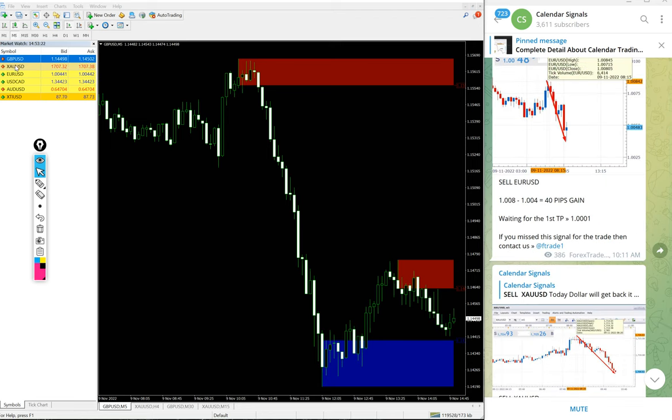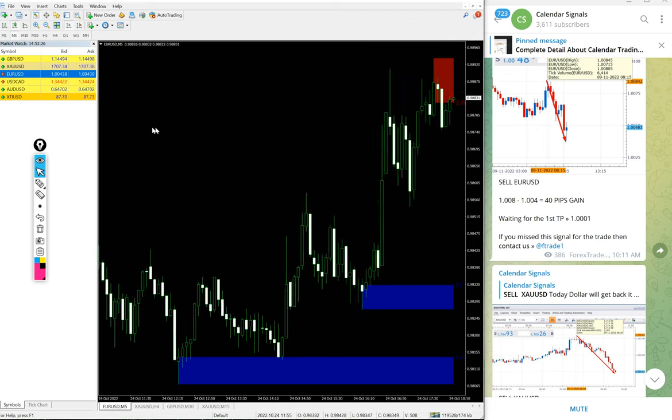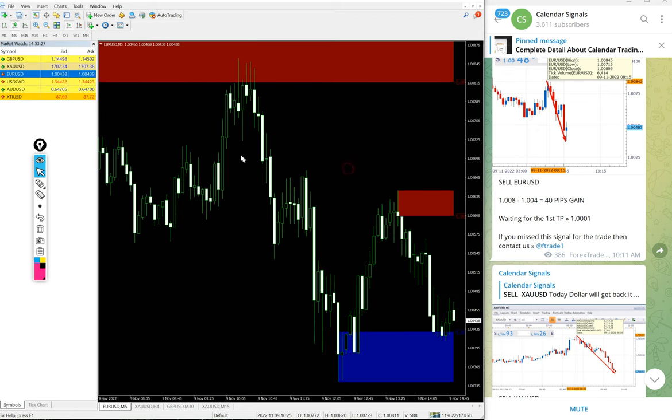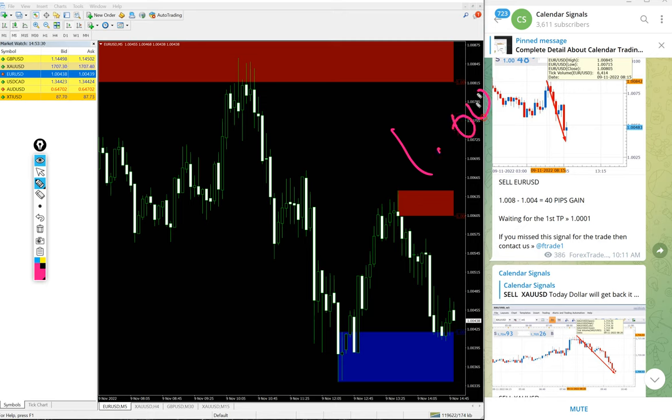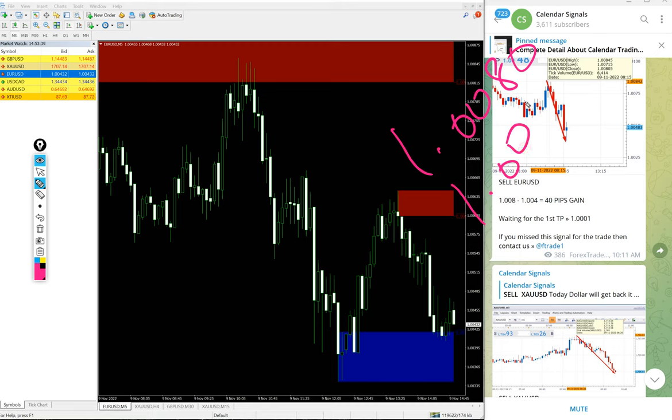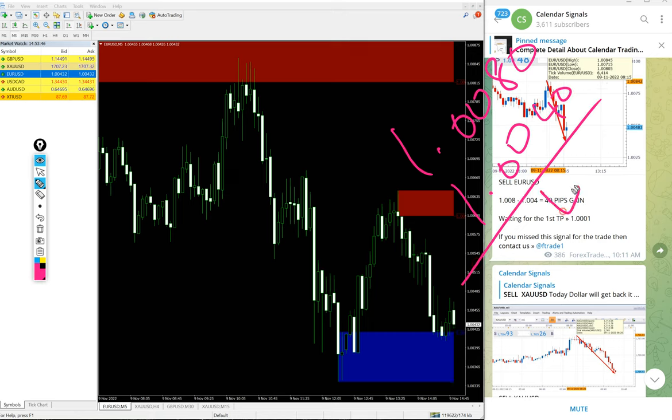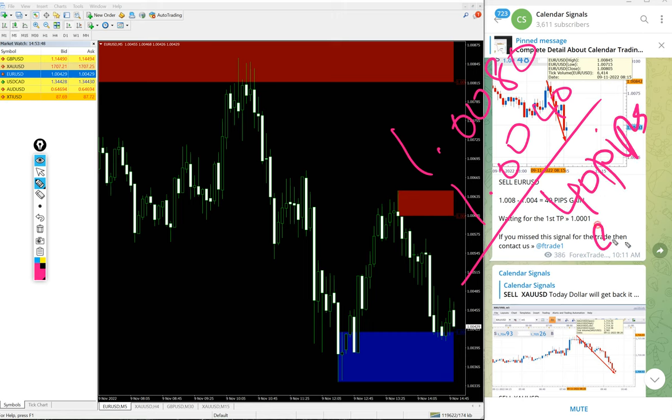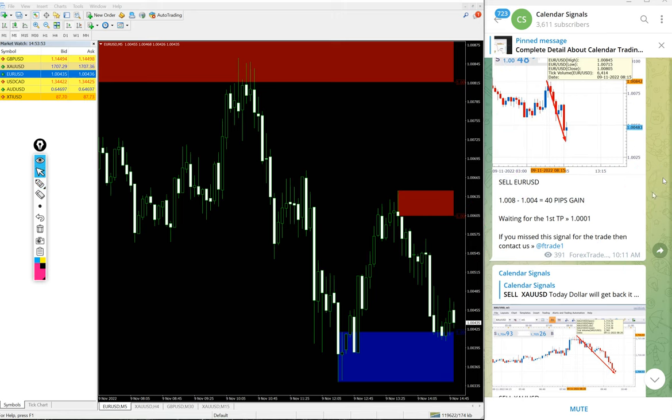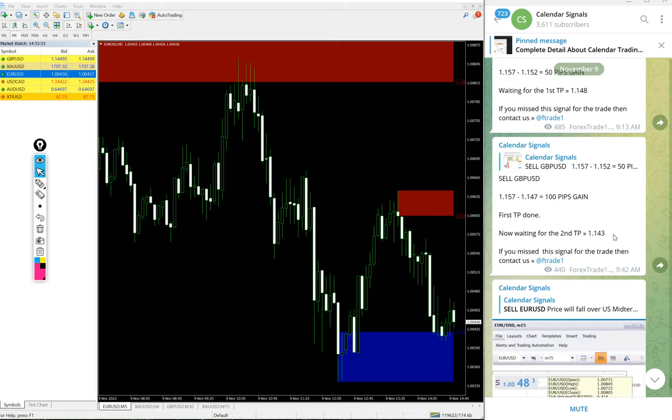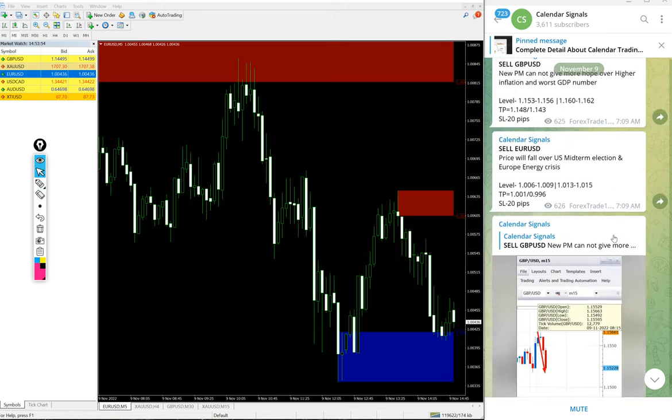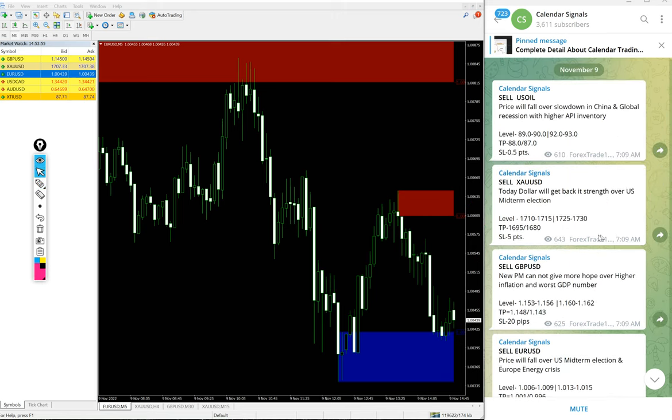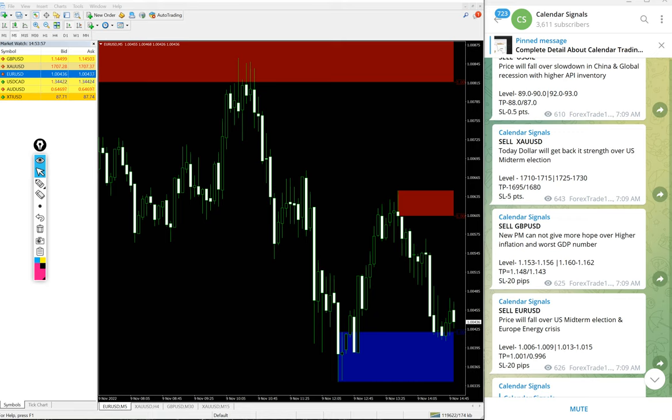Euro USD again, sell on Euro USD. Here is the chart, entry at 1.008, low traded 1.0033. Even if we take 1.0040 low traded, then 40 pips gain on Euro USD sell signal. So today we gave four signals, we posted on this channel and all four signals performed.